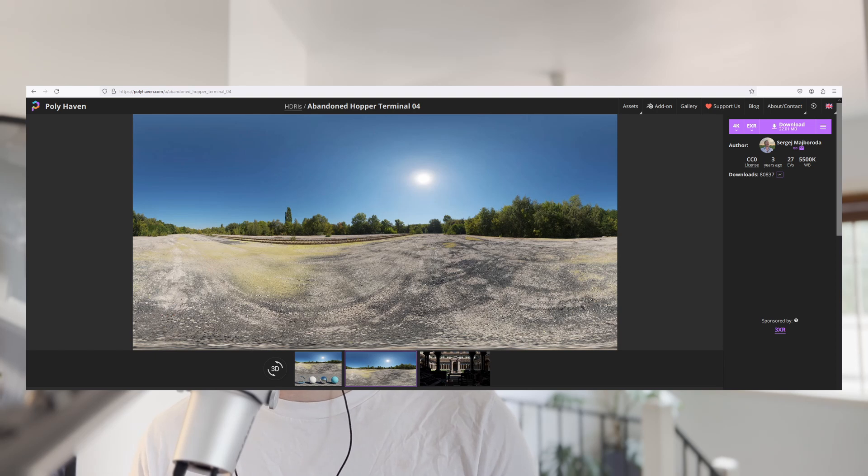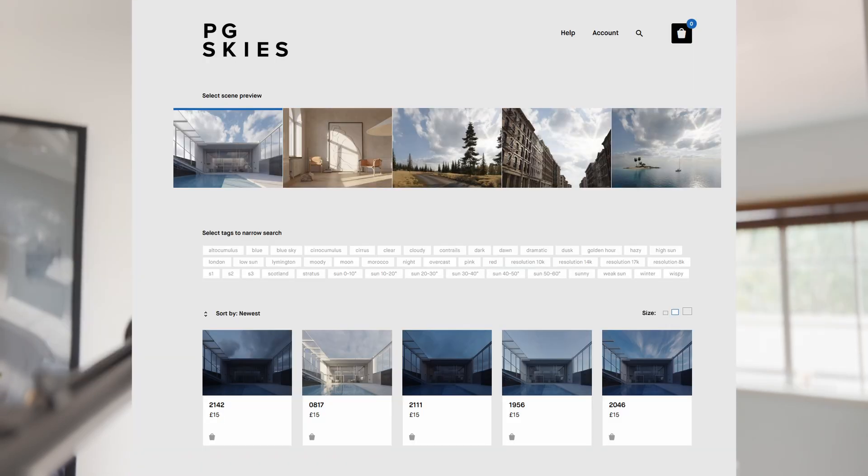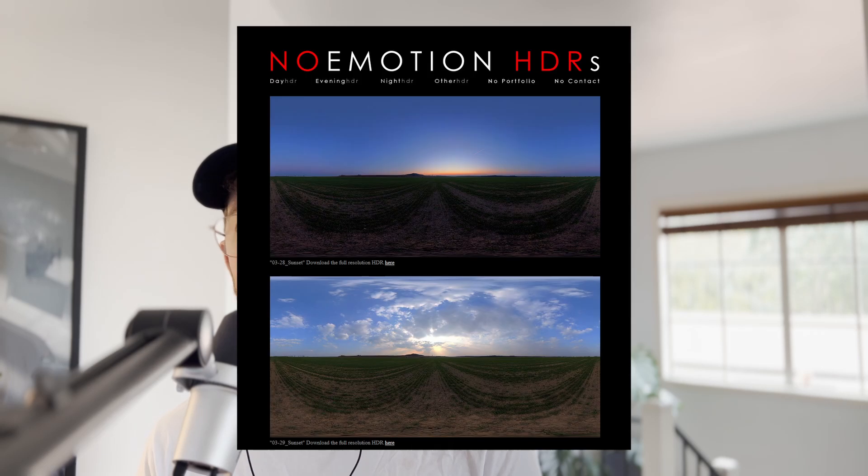Step one is to find the right HDRI. I like to go to HDRI Haven or PG Skies if you want to pay for one, and you pretty much just want to find a nice free night HDRI.